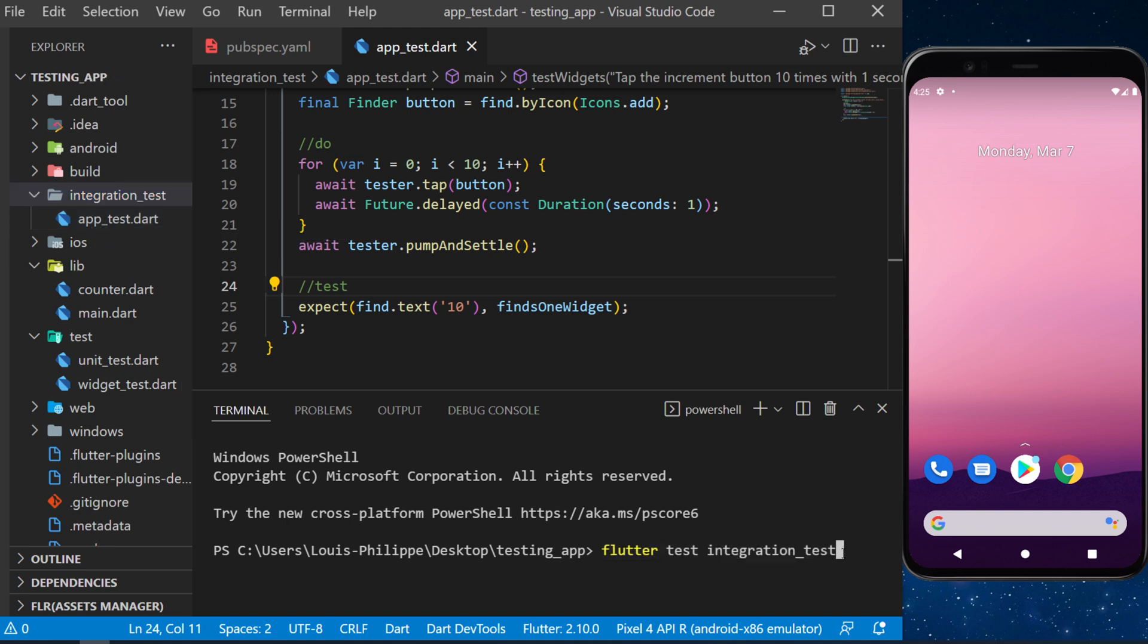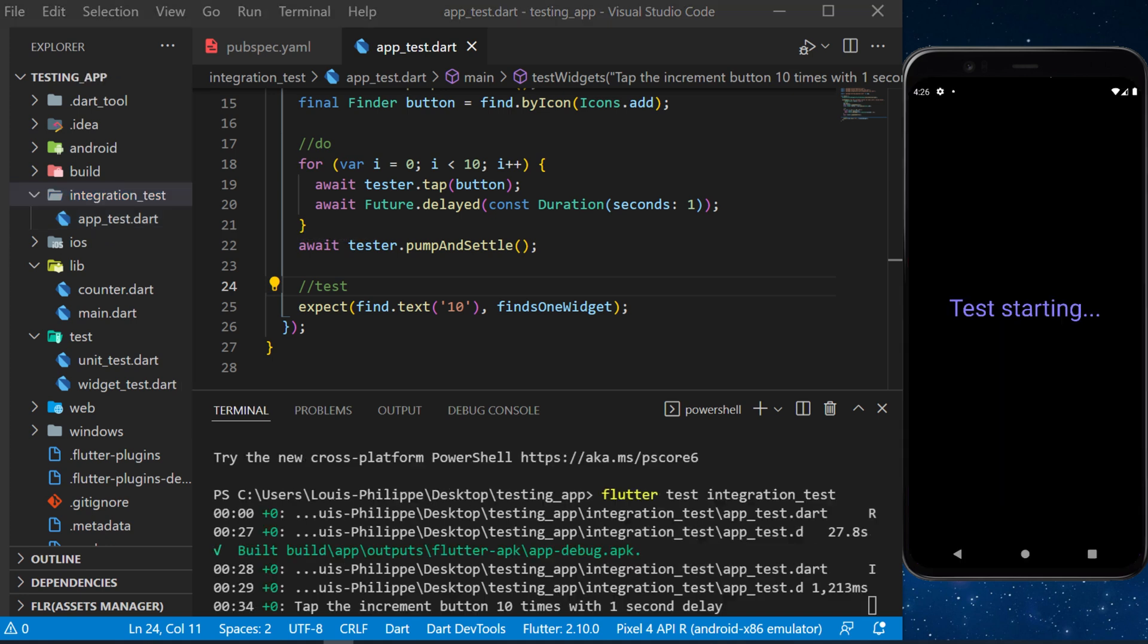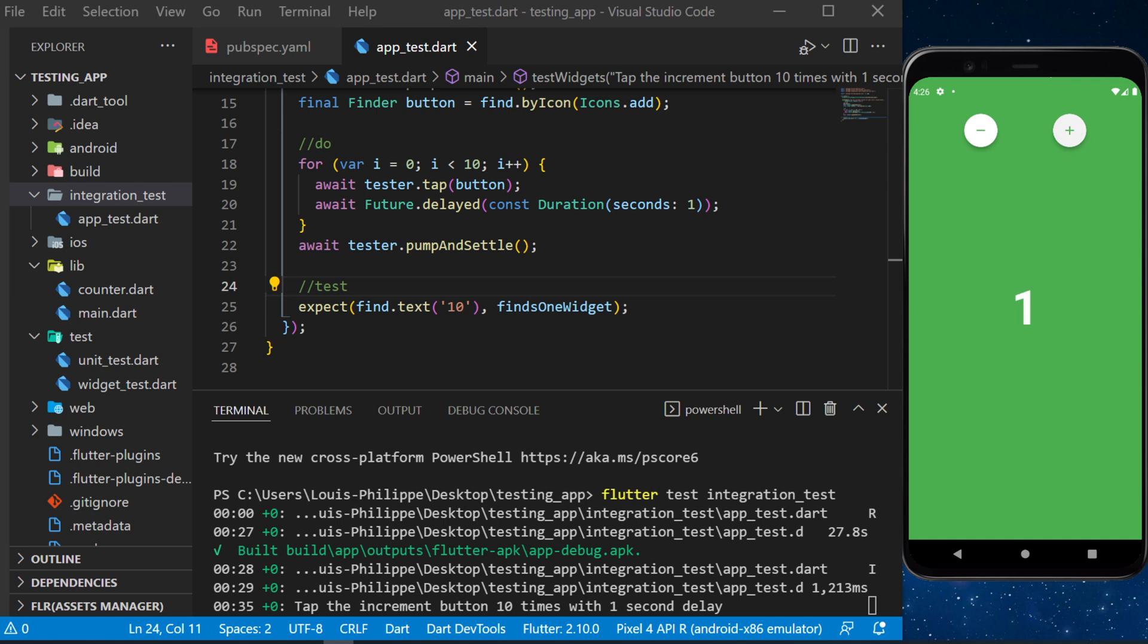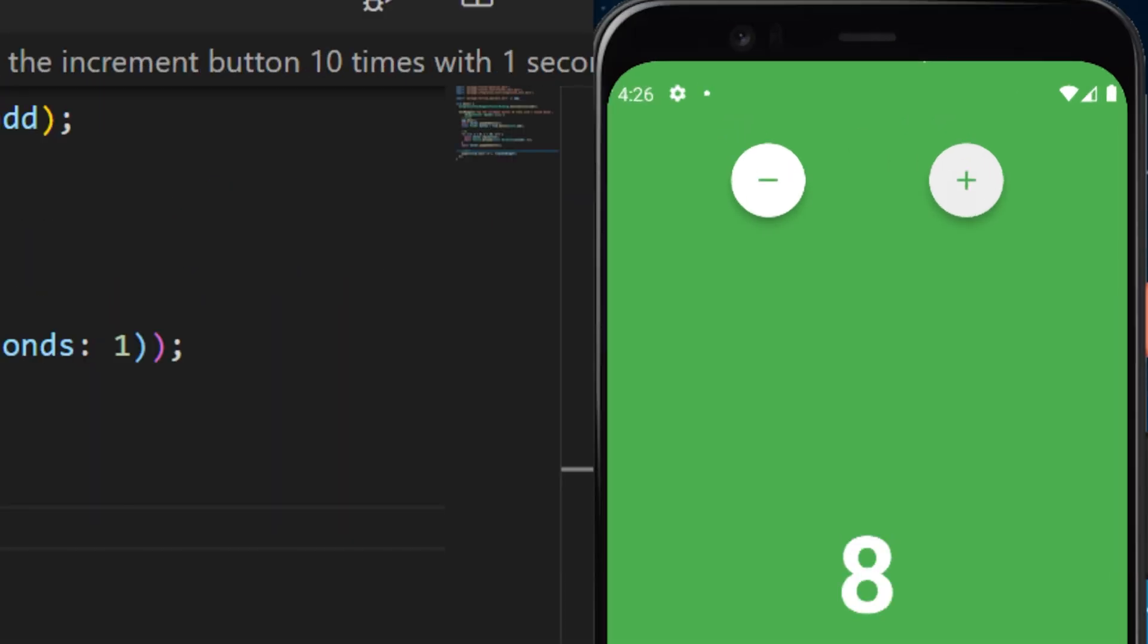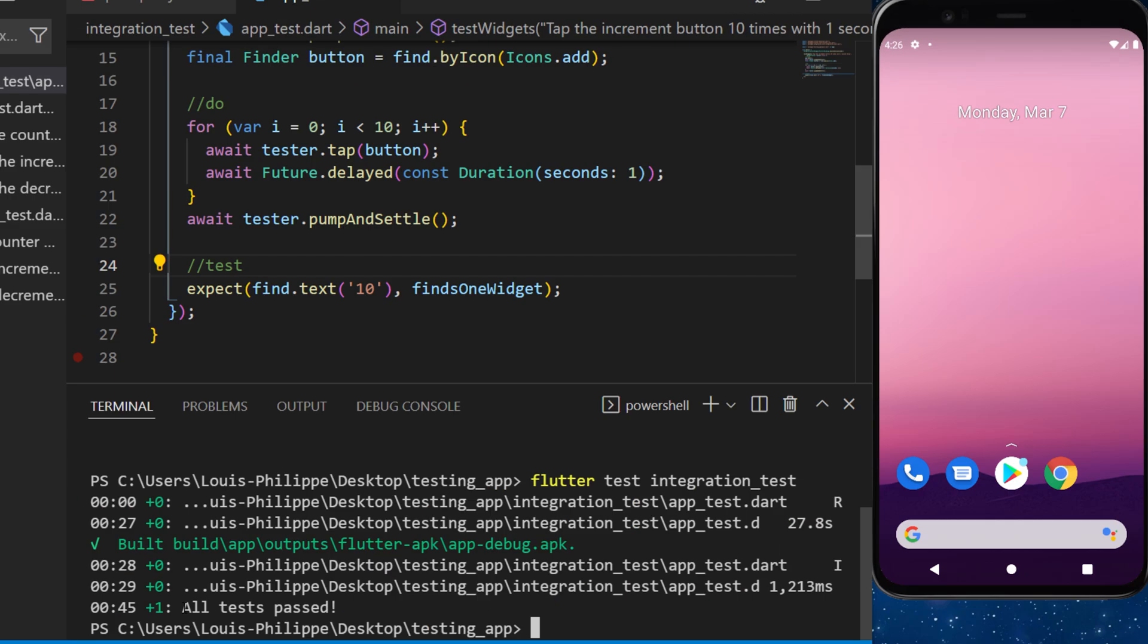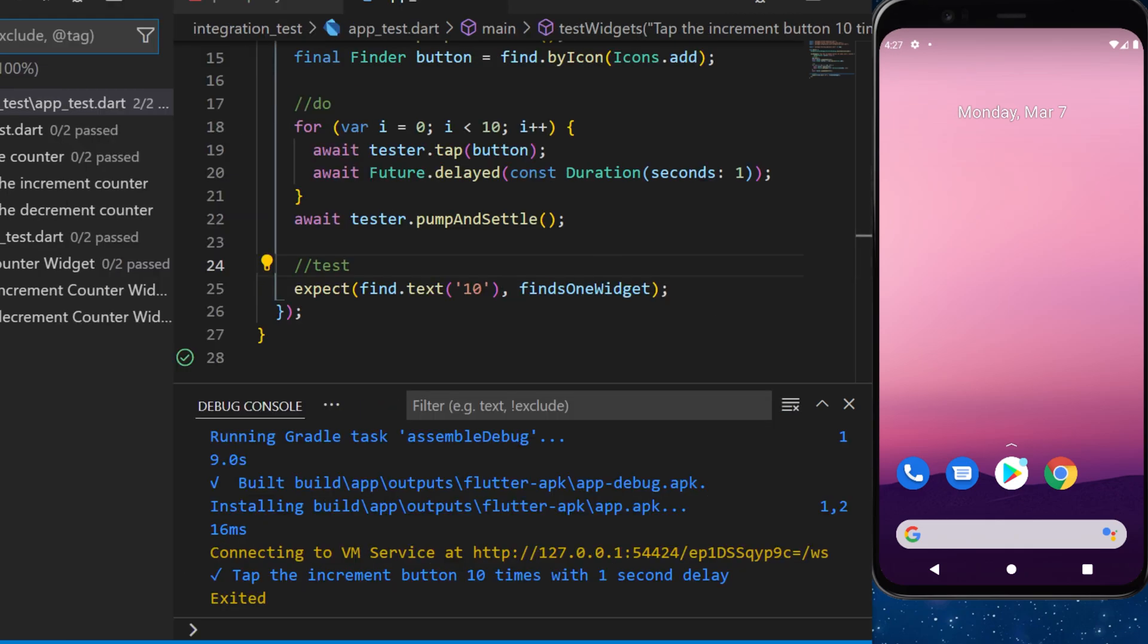So, I will press enter and this is what will happen. You can see the test starting and the application is currently tapping on the increment counter every one second until we have 10 and the test will be finished. You can see in the terminal that all tests passed.